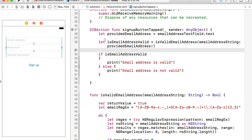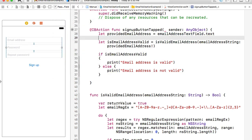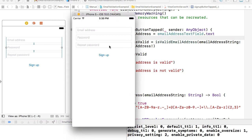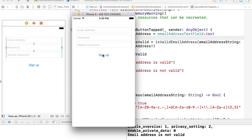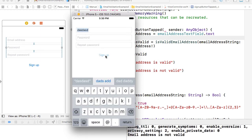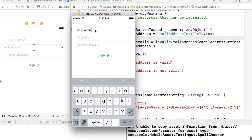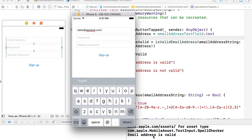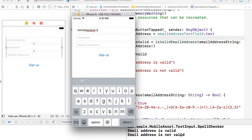The application is up and running. I tap on the sign up button and it says 'email address is not valid' in the Xcode output. Now I'll type something, tap the button — 'email address is not valid.' I'll type 'ads@something.com,' tap sign up — 'email address is valid.' I'll delete a couple of letters and tap sign up again — 'email address is not valid.' That works.